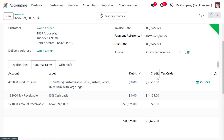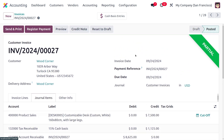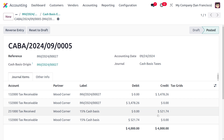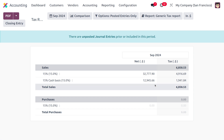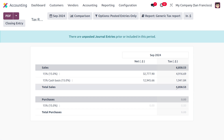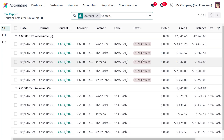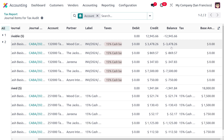The total product amount is 7,500, and including tax it is 8,625. With a partial payment of 4,000, the Cash Basis Entries show the product portion as 3,478.26 and the tax portion as 521.74. Under the Tax Report, the taxes are now updated to reflect the payment. The audit view shows the full report with the balance displayed. This is how cash basis taxes are managed in Odoo 17's Accounting module.